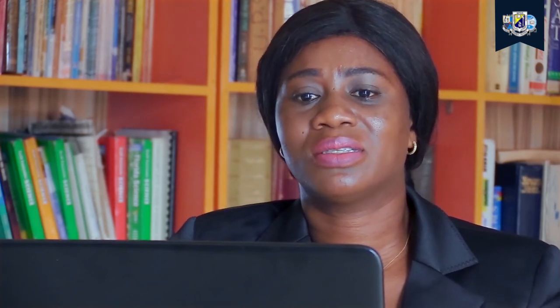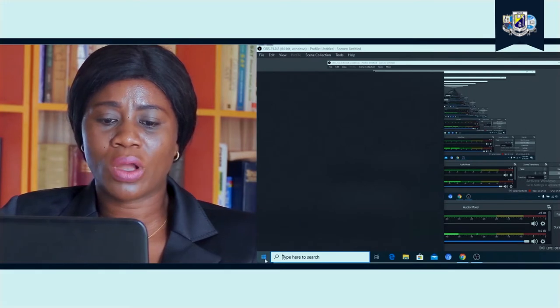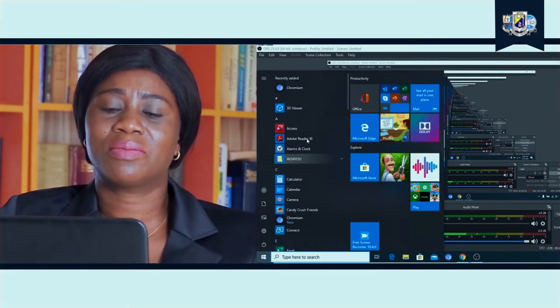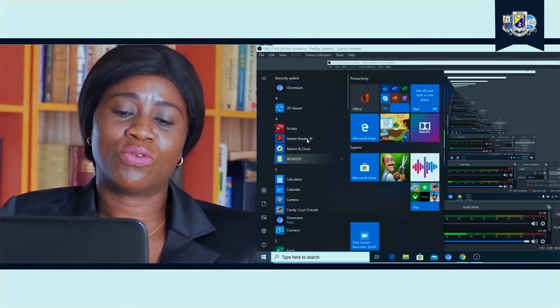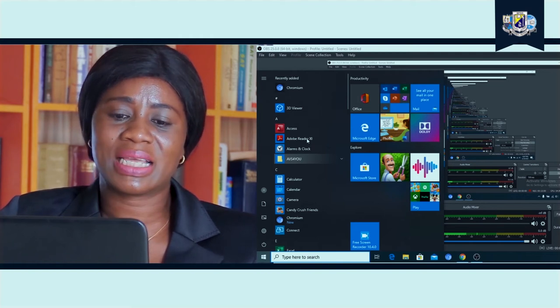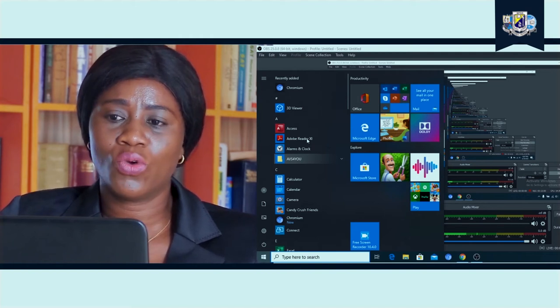Now how do we open our paint package or our MS Paint? We are going to go to our start menu at the left hand side of our system. We click on our start menu, we scroll around and then we will find our MS Paint. If we cannot find it we can use our search bar, MS Paint, and it comes out Microsoft Paint. We click on it and here it is.